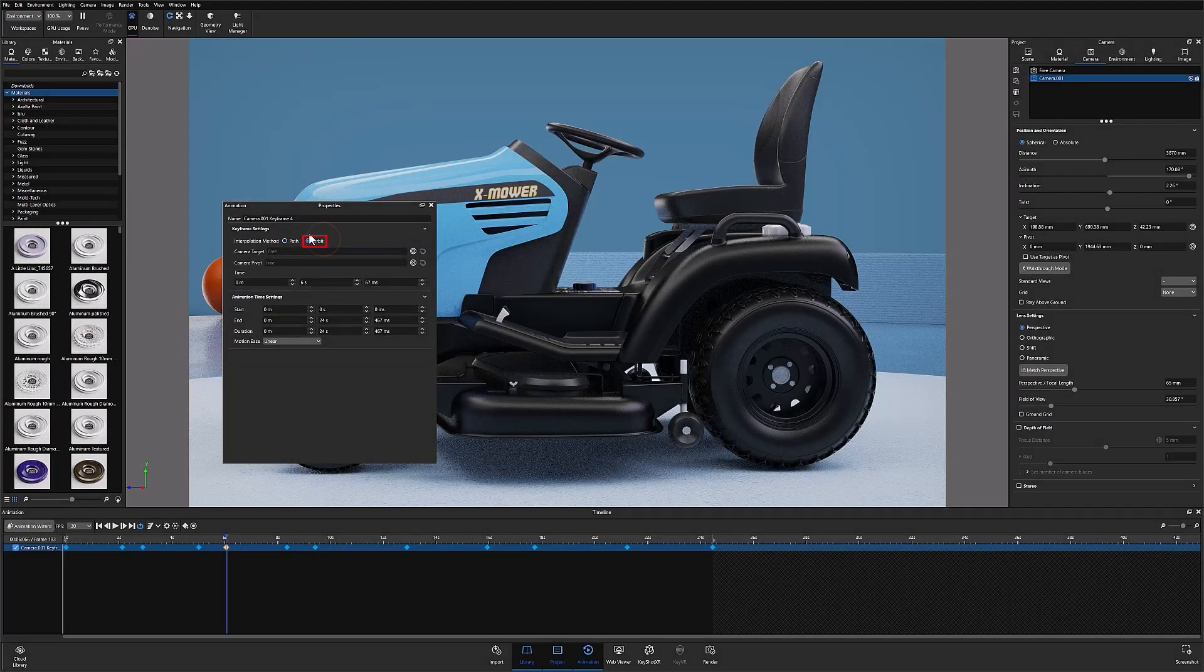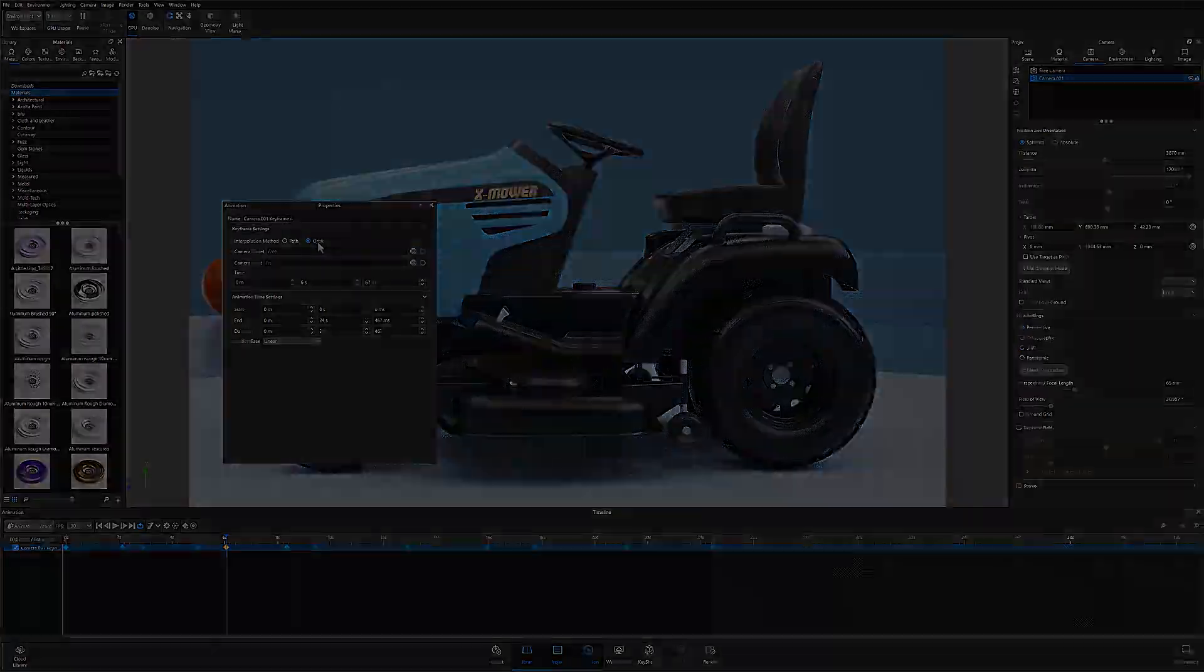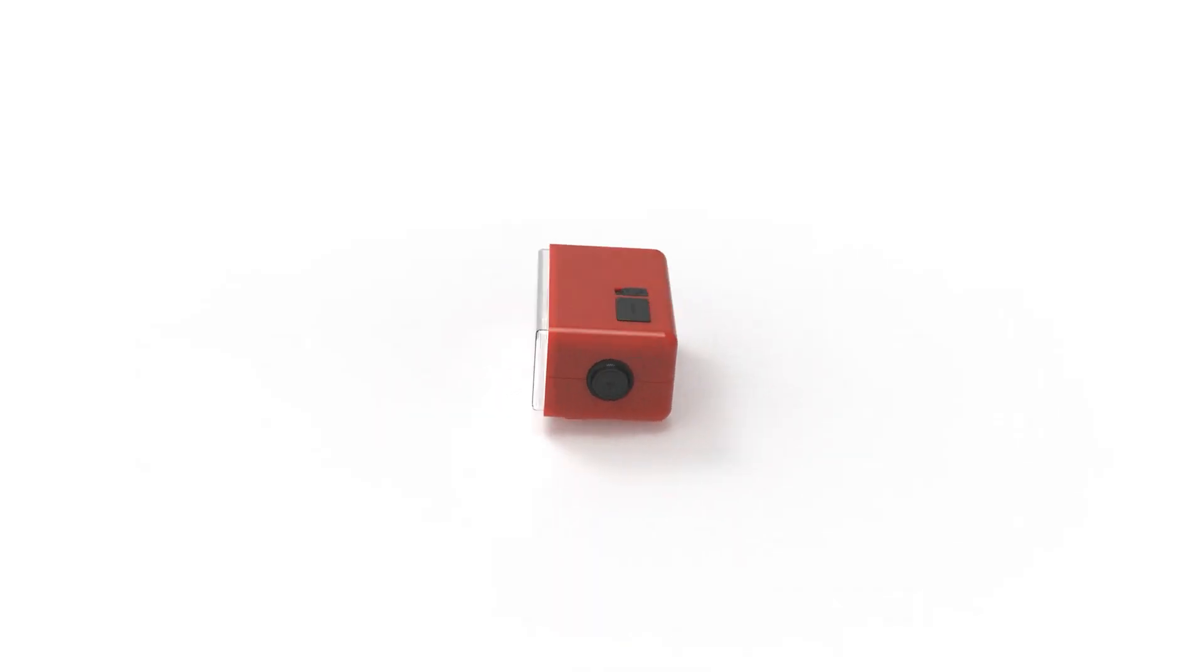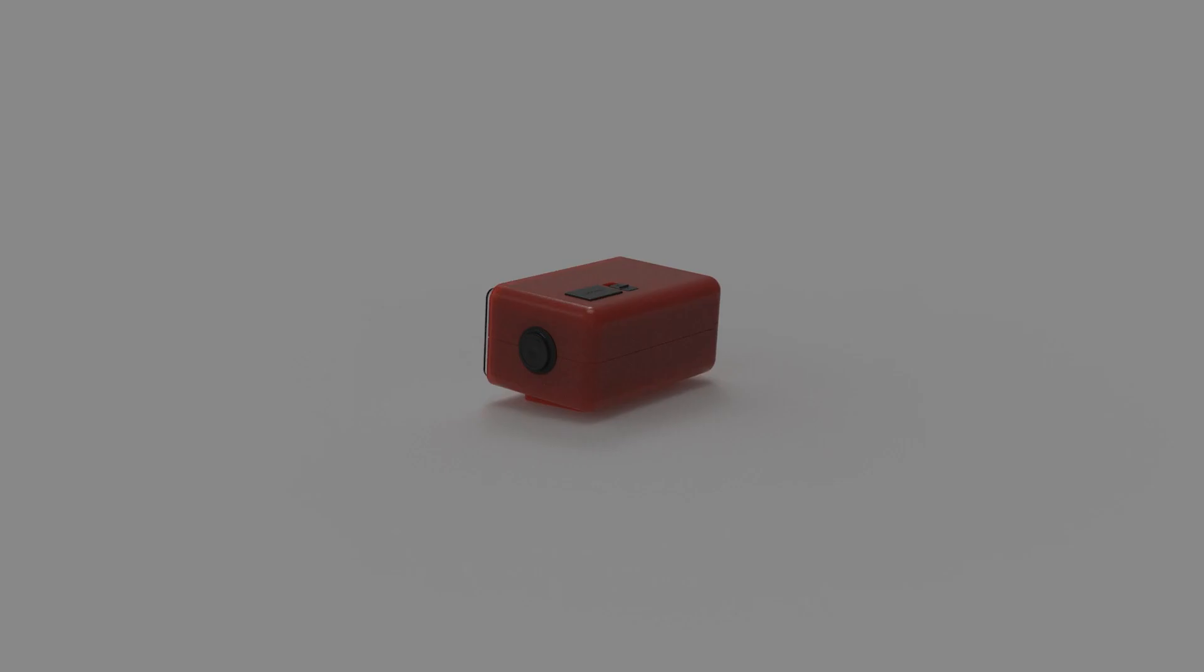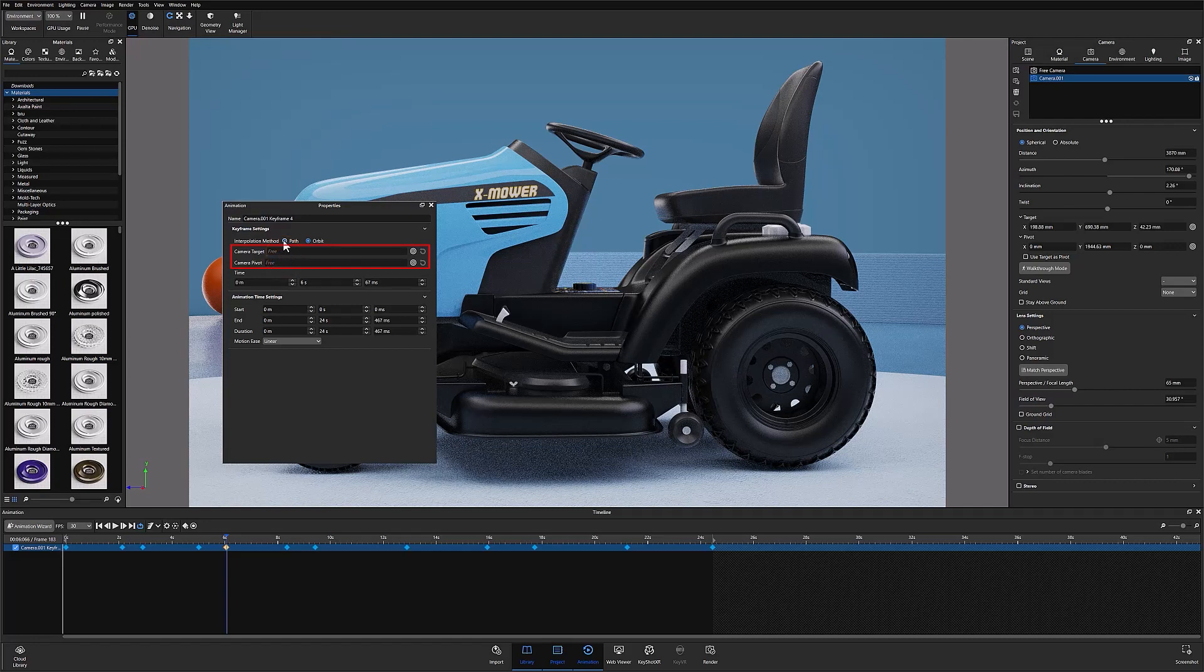The second is orbit interpolation which means the camera will move from point A to point B while orbiting around the target which can be set in the field below the interpolation method options.